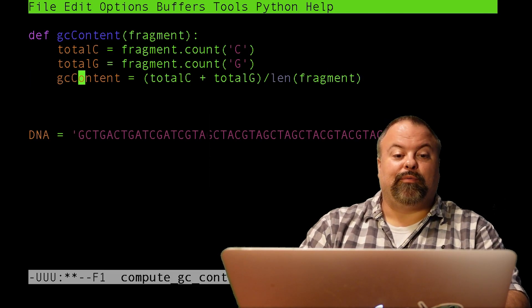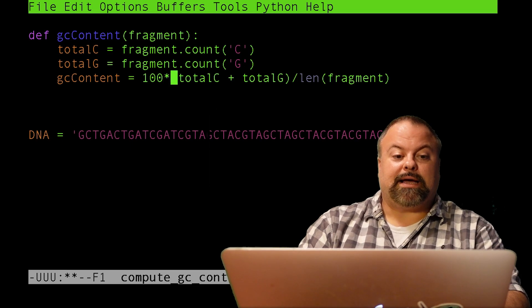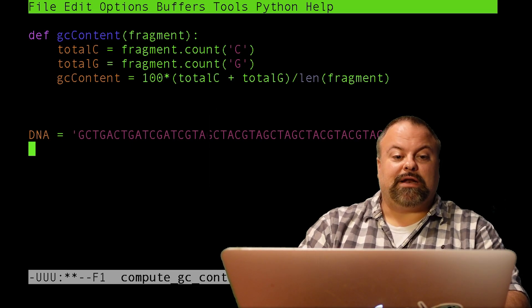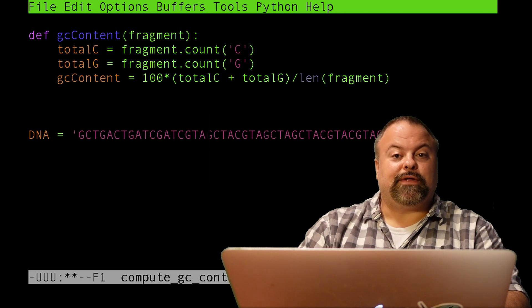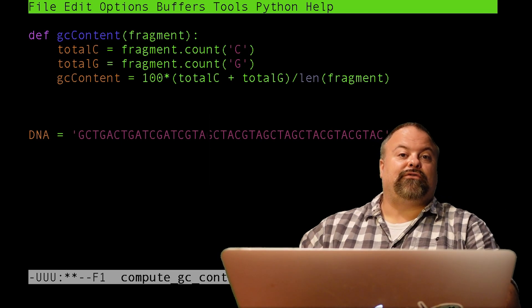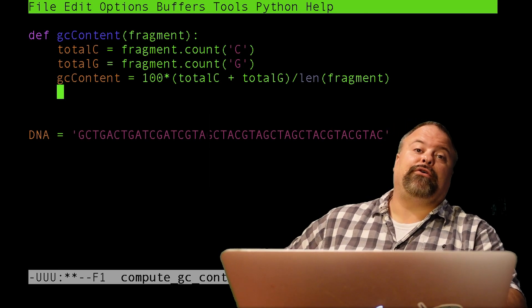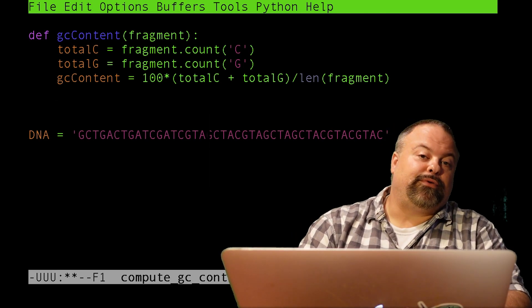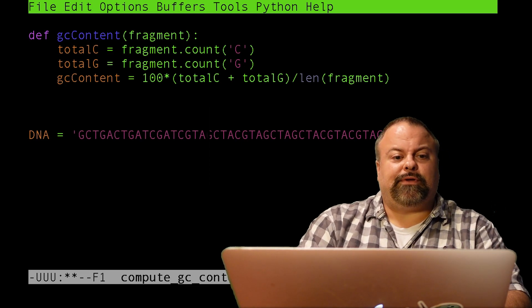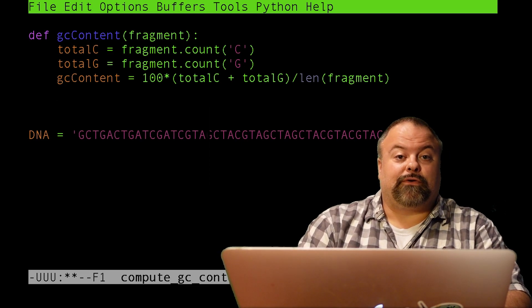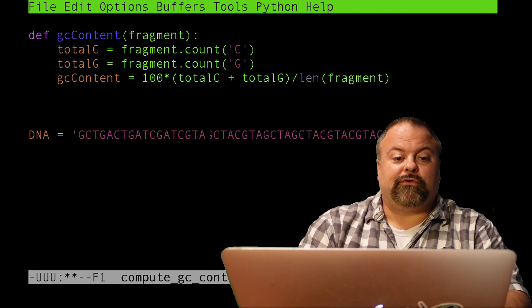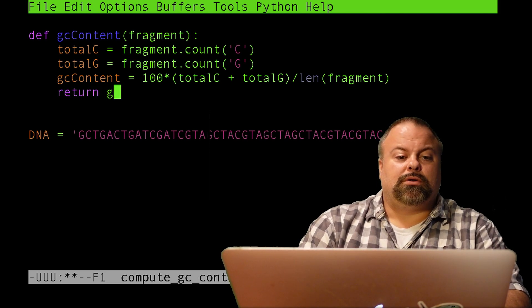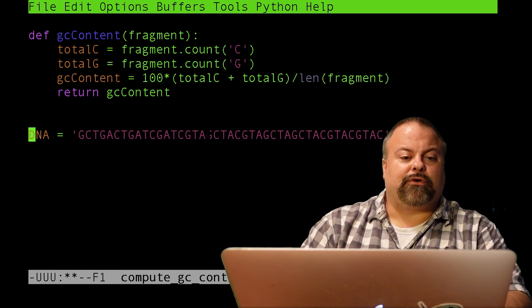Then the GC content would essentially be the total Cs plus the total Gs, and I actually want to put this in parentheses because of order of operations here, so that it will sum first, divided by the total number of characters in this input sequence. Well, the total number of characters is the length, so the len function can be used here. And then lastly, I might want to multiply by 100 to put my answer in percentage. And so now I've defined this subroutine, and then there's actually one more thing I need to do, and that is return the value. Any subroutine that's defined to be a function, you need to return the value.